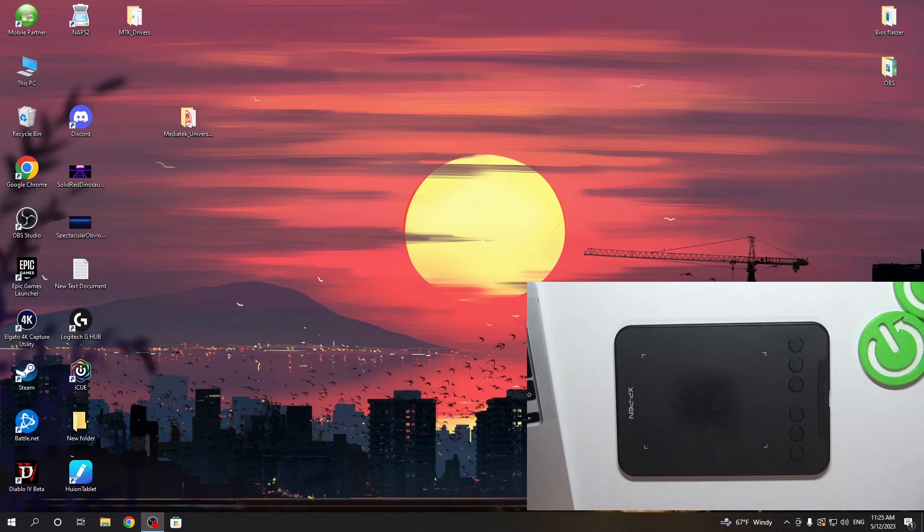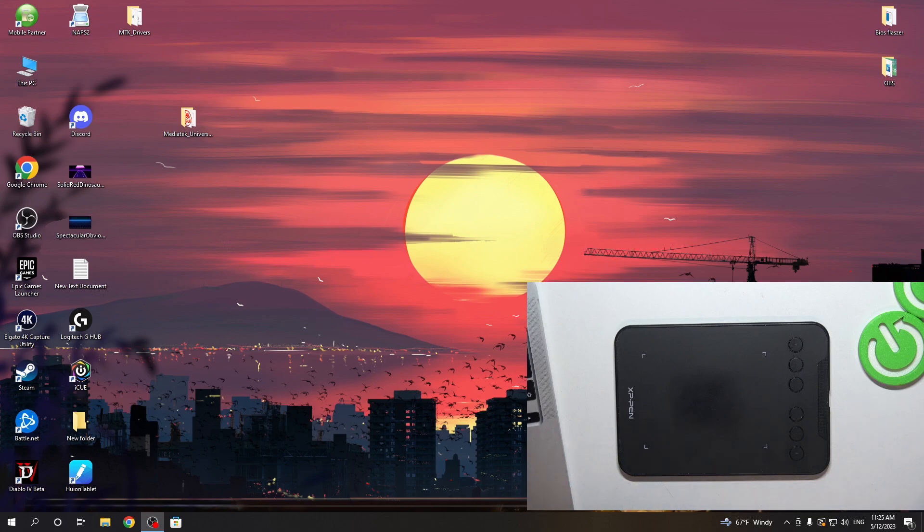Hi, welcome to HardResetInfo Channel. In front of me is the XP-Pen Deco Mini 4 and now I'm going to show you how to connect it to your PC device.